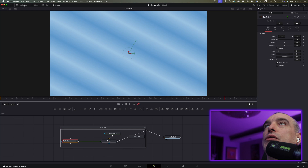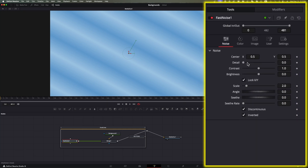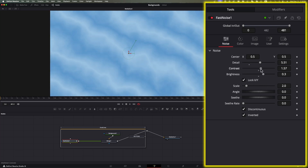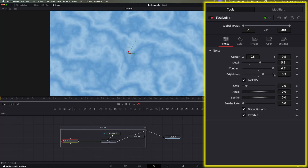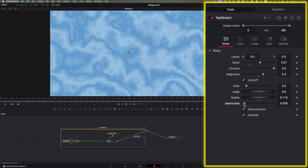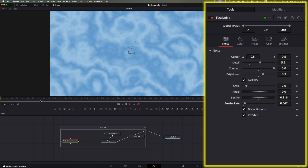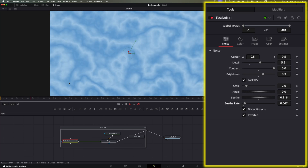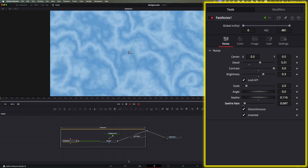Let me go down to one viewer so we can see larger, and close the media pool. We'll do the same thing as before: increase the detail — huge difference. Moving brightness doesn't do a lot, but adjusting contrast is when we really start getting a difference. Then we can add Seethe for movement and Seethe Rate for movement rate, just like the other generator. Now let's play — as you can see, I just created an entirely new background from those gradient lines.